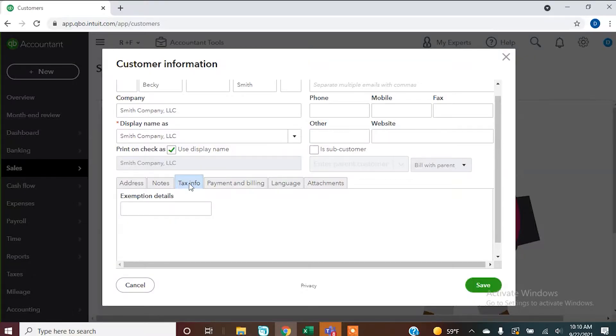Tax info: you can actually enter information about whether they're tax exempt, or whether the invoice you're giving them is subject to sales tax — which is going to be a whole other video on invoicing. You can put information in here on that customer to help keep track of that.